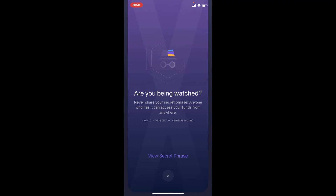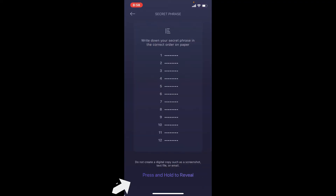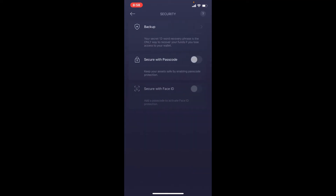Tap on 'View Secret Phrase.' Make sure that no one is watching your screen right now. Press and hold the link at the bottom in order to reveal your secret phrases. Once you reveal it, write down the secret phrases on a piece of paper.